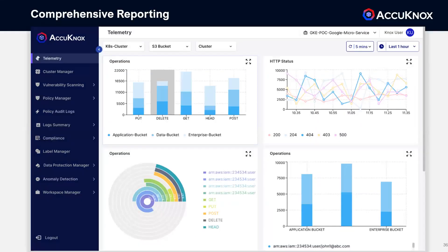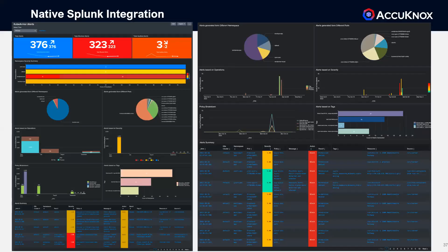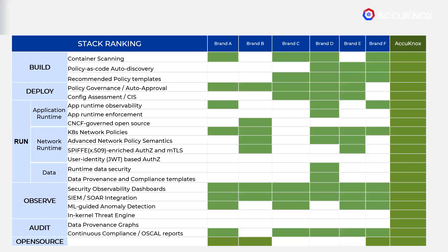We can export our telemetry to Splunk, Elastic, Grafana, and Prometheus, and we feature native Splunk integration. One of the key tenets of zero-trust is continuous compliance. To achieve this, we've developed AI/ML-based anomaly detection technology in partnership with Stanford.